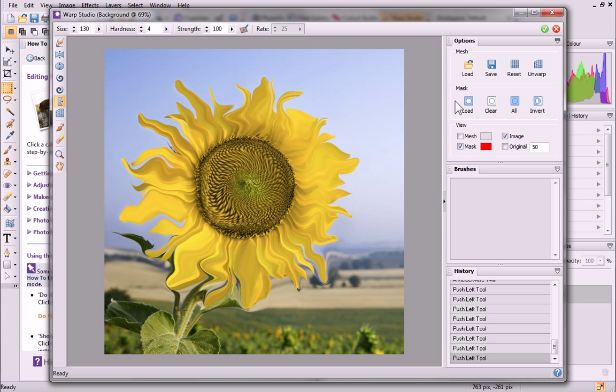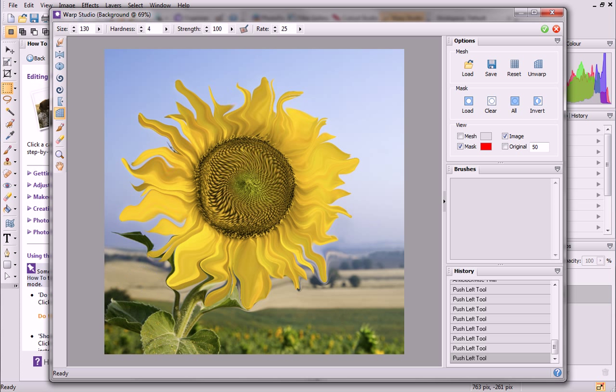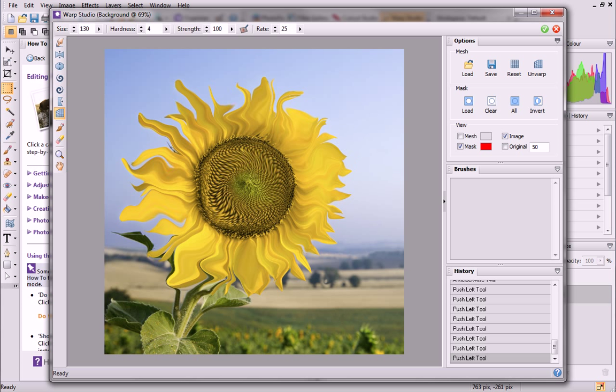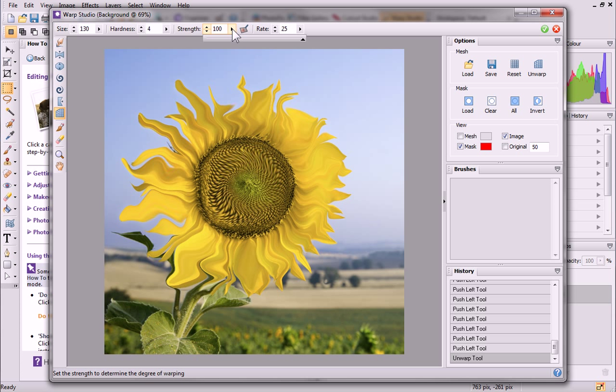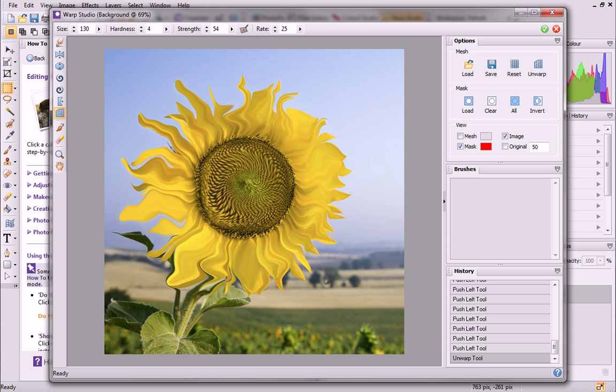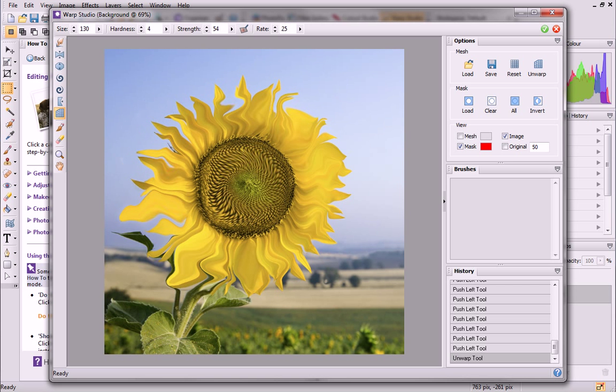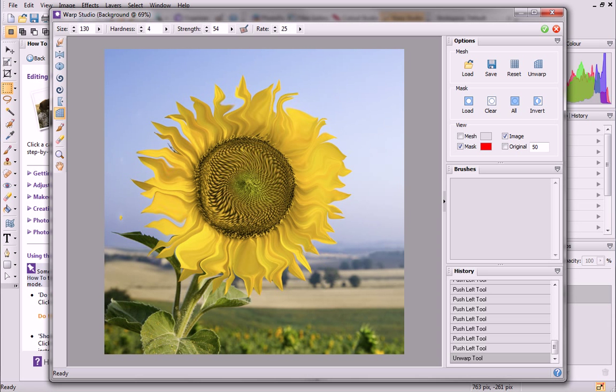For now, we can reduce the warping in those areas using the Unwarp tool. Select it from the toolbar on the left, and then click and drag on your image to reduce the strength of the applied warp effect. For further control, you could adjust the Unwarp Strength value on the Context toolbar. This is currently set at 100%, which will remove all warping. Reduce this value, either by dragging the slider or by editing the value in the box. This is great for making the effect less prominent, without removing it altogether and starting again.